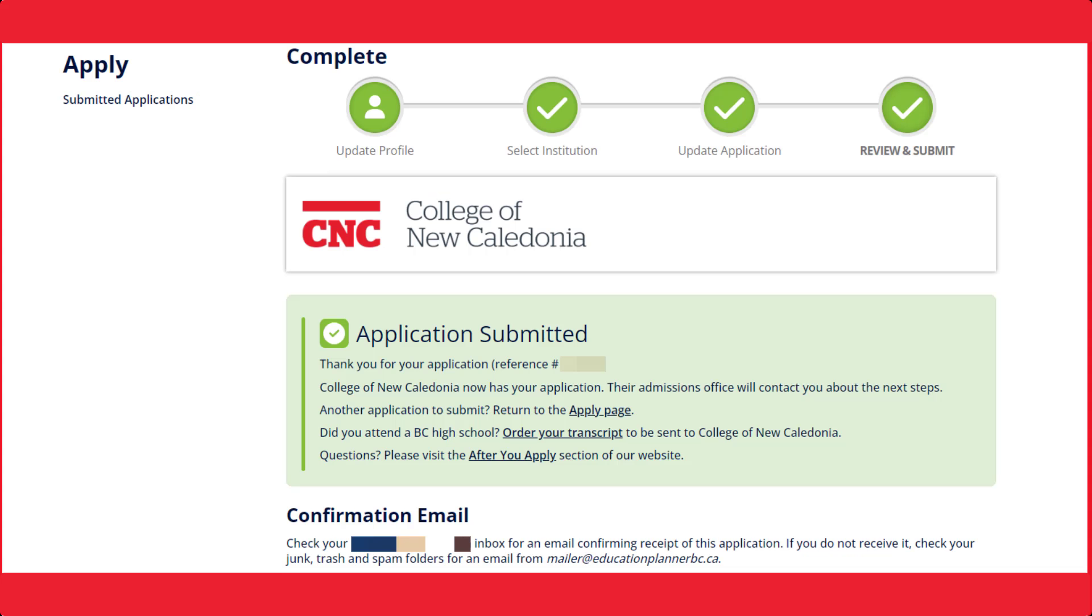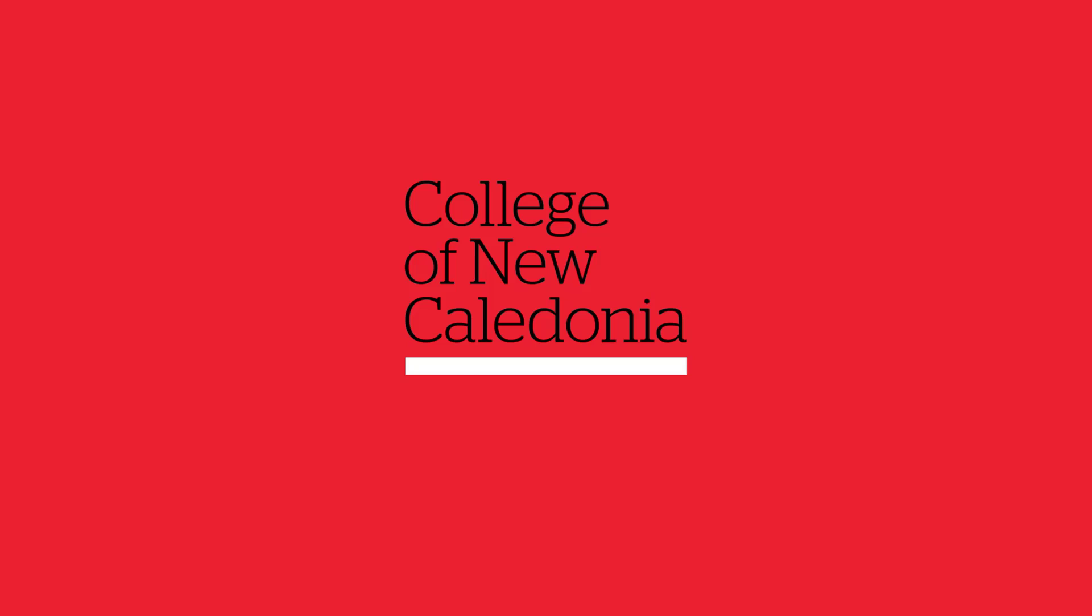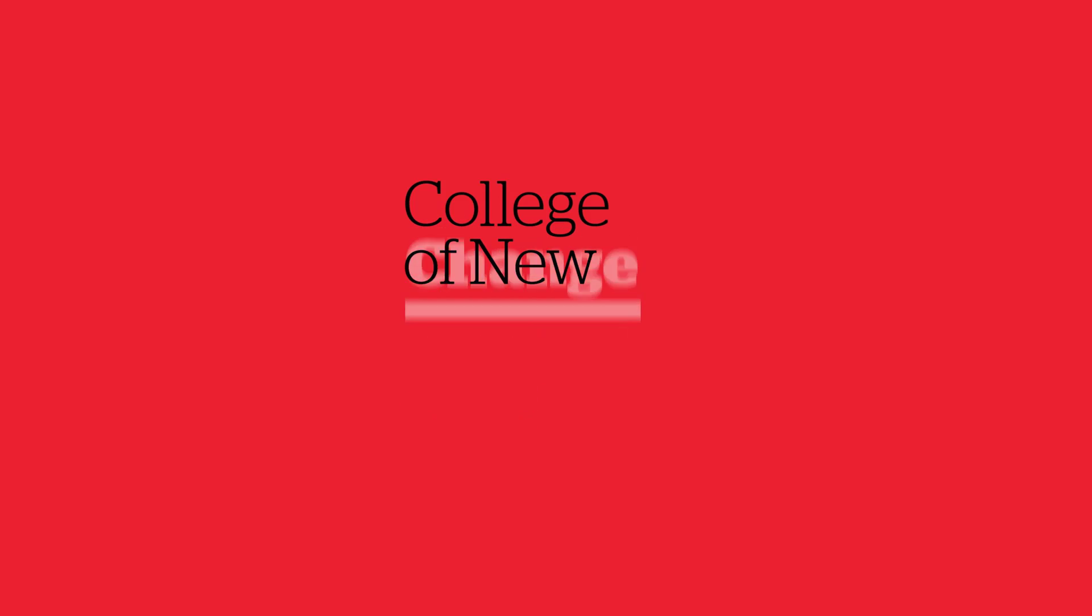Congratulations! You have now submitted an application to CNC. You will receive an email from CNC that your application has been received and what to expect next. Please check your email settings and junk mailbox if you have not received it within five business days. Thank you for watching! We hope to see you at CNC soon!